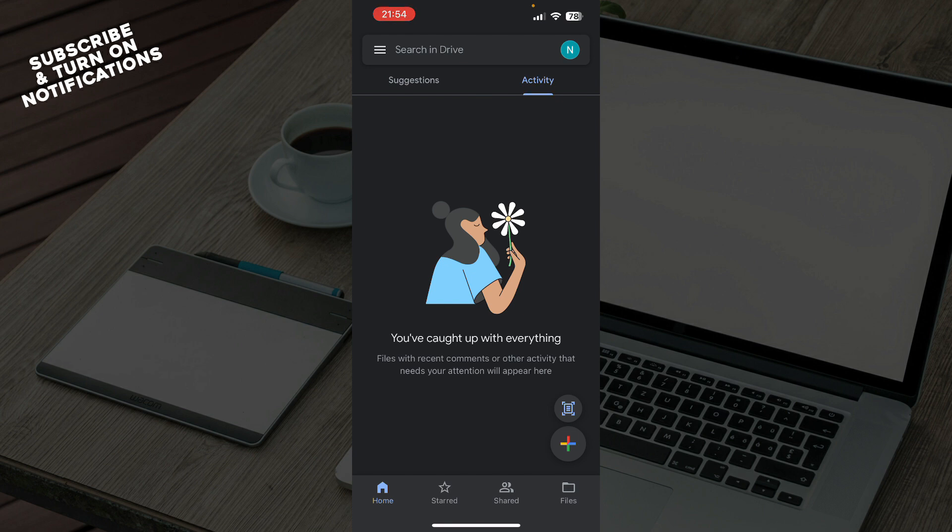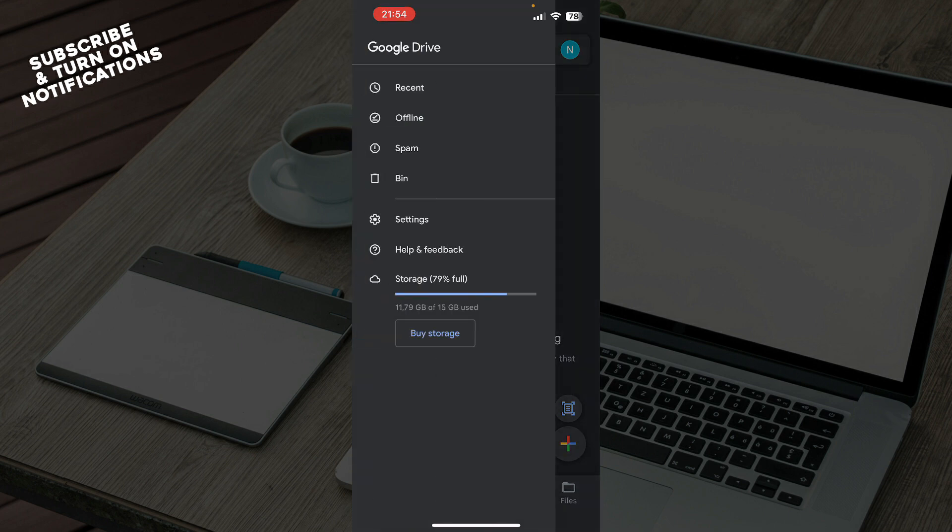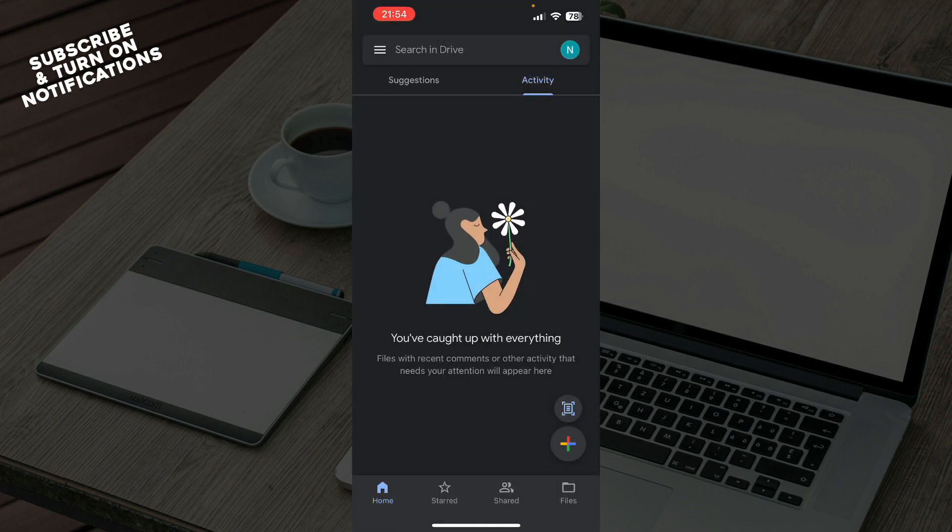In the bottom we have the home screen, starred, shared, and the files option. In the top left corner we have the recent, offline, spam, and the bin options. Now let's see what we can actually transfer ownership in Google Drive.